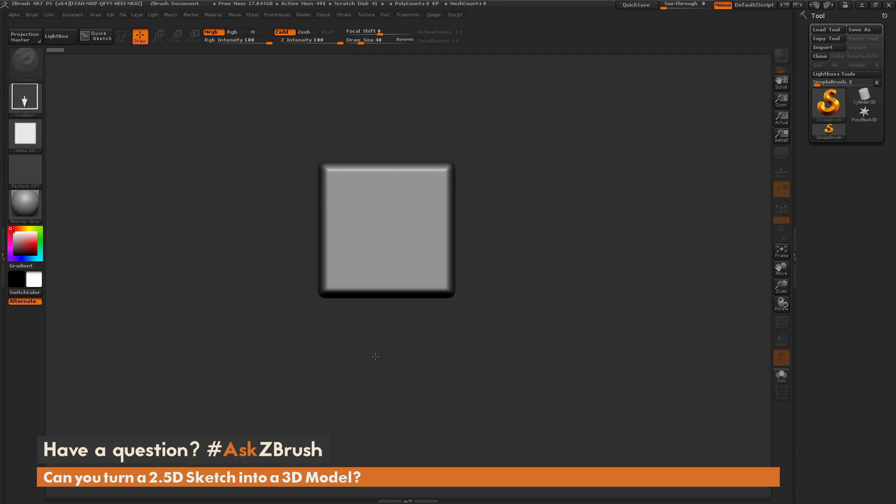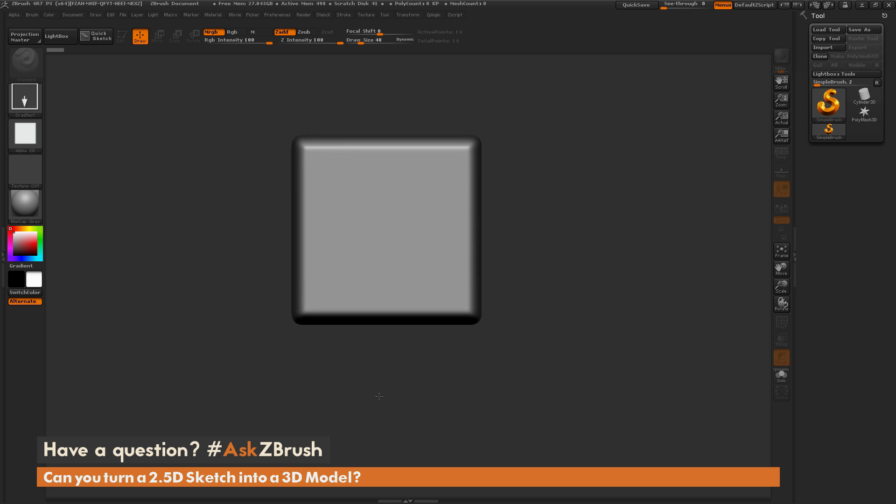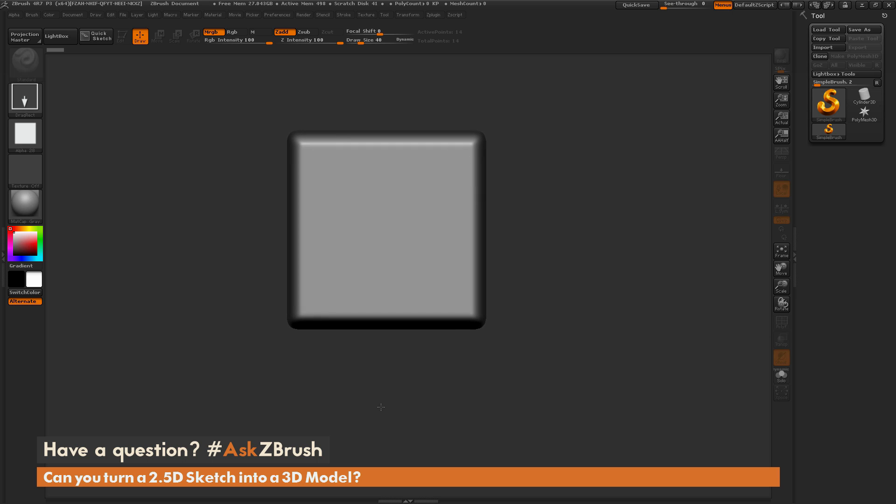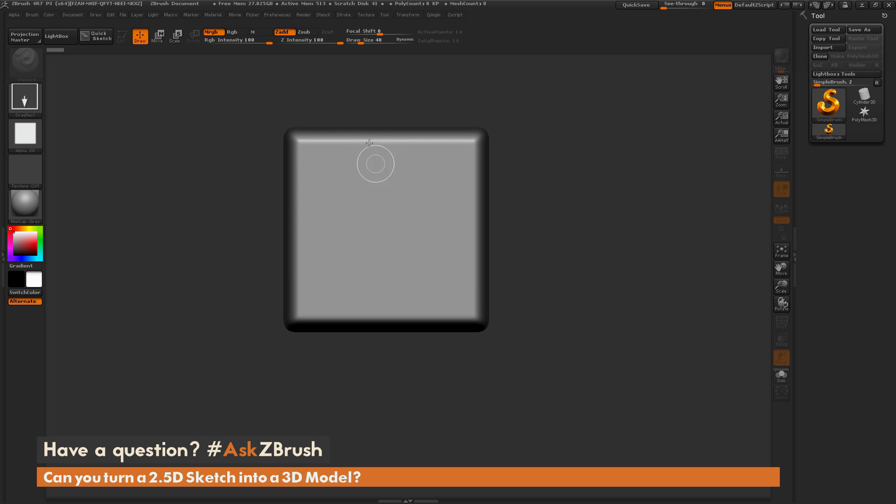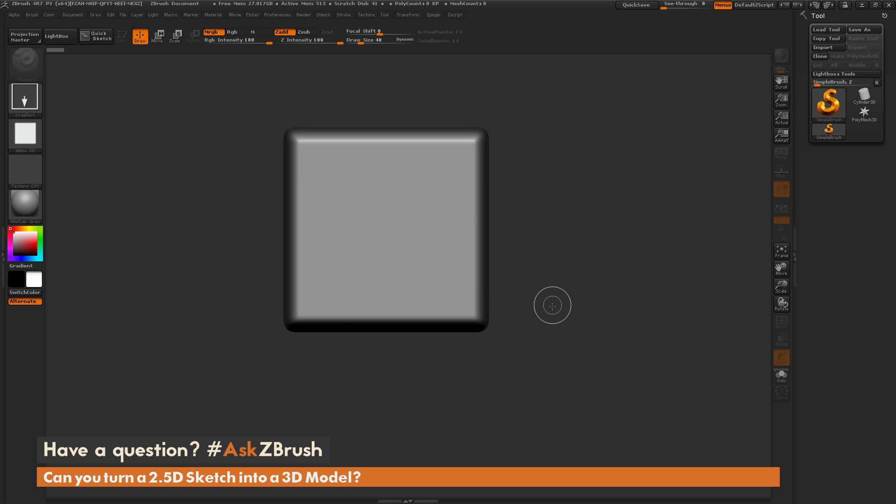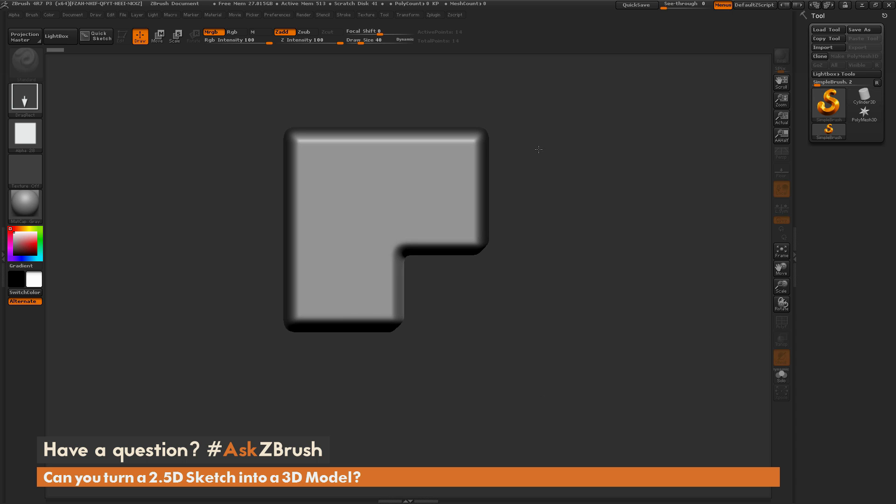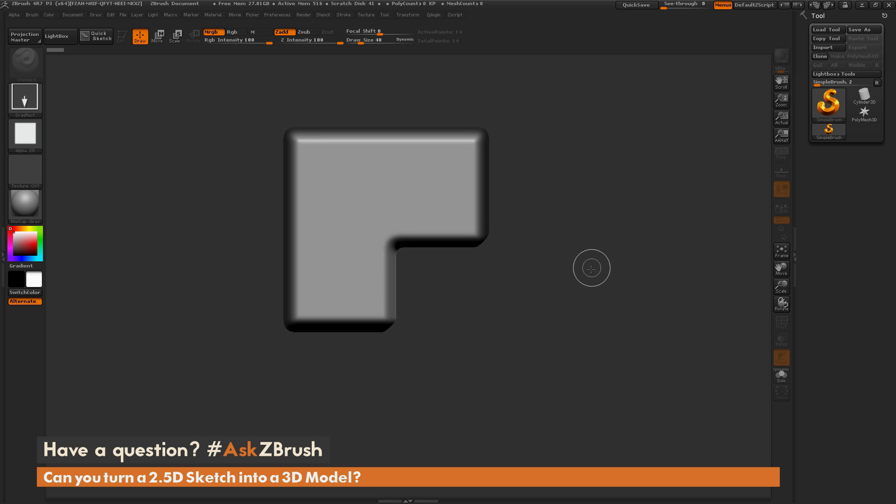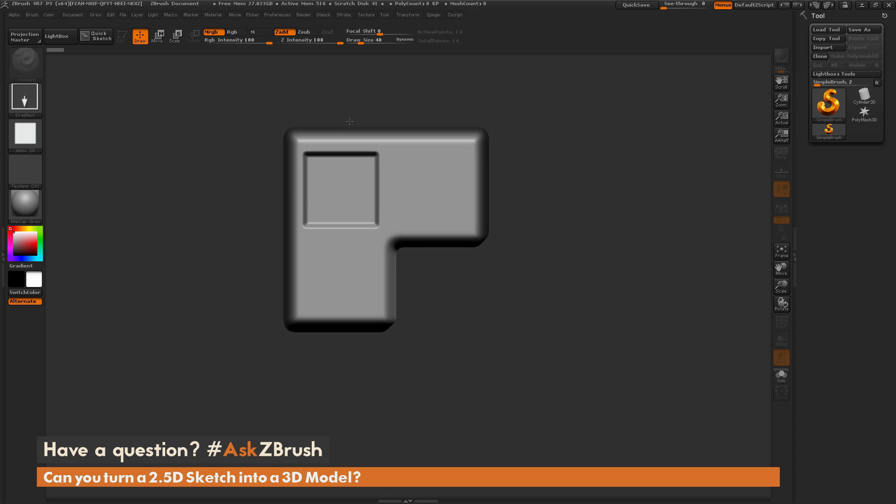This creates a 2.5D shape using the Simple Brush to generate some depth geometry with the Drag Rectangle Stroke and this Alpha. Now I'm just going to modify this a little bit. I'm going to drag out another one, but hold Alt as I drag, which will do a cut process. Then I'm just going to add another spot here like so.